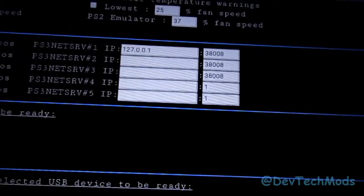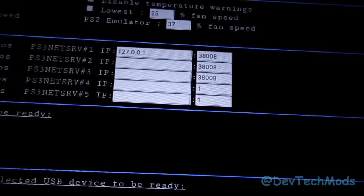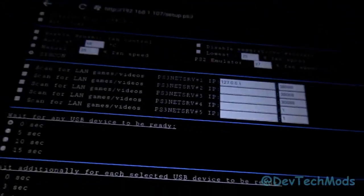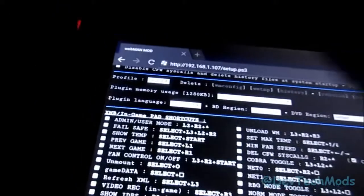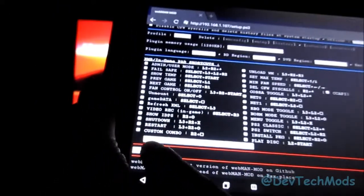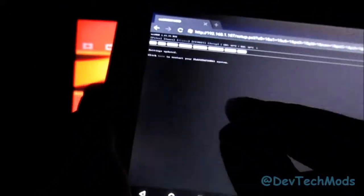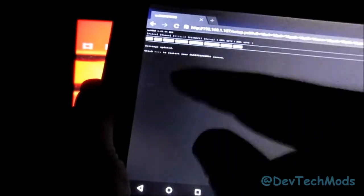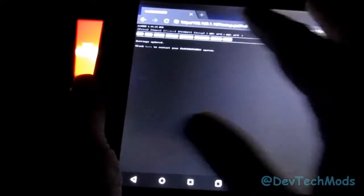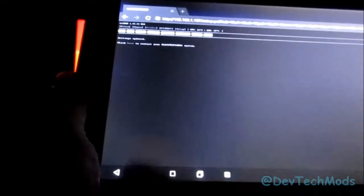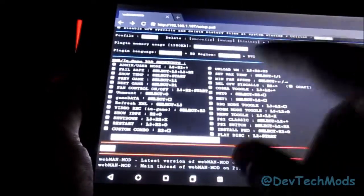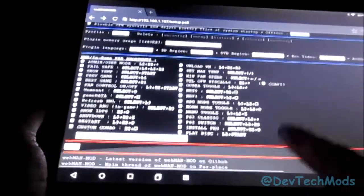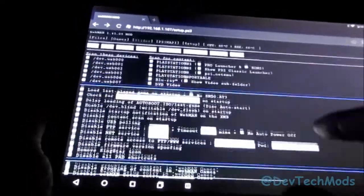Where it says PS3 Net Server 4 and Net Server 5, make sure you put a one in each one of those boxes. If you don't, whenever you make changes here and you come down here to save, instead of going to this screen, you're going to stay at this screen, but it's going to give you a message saying you need to change the value of those boxes.